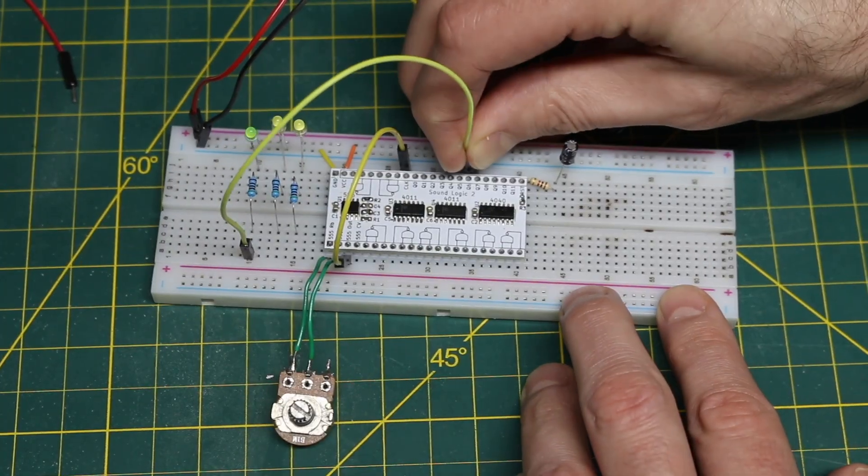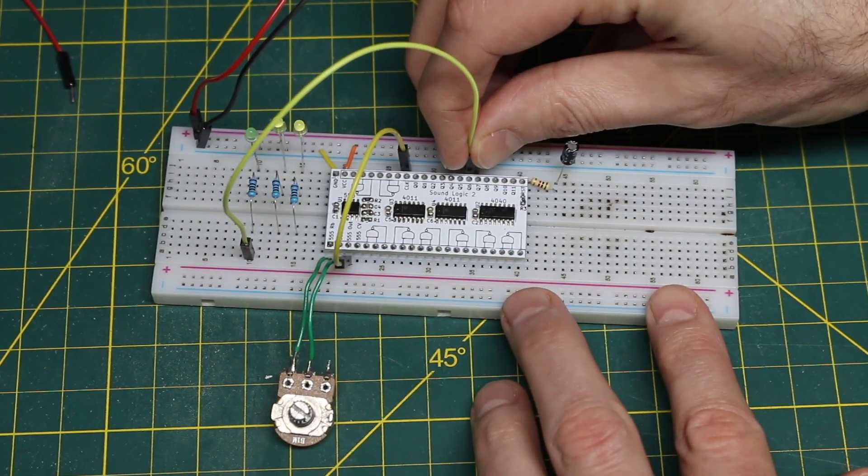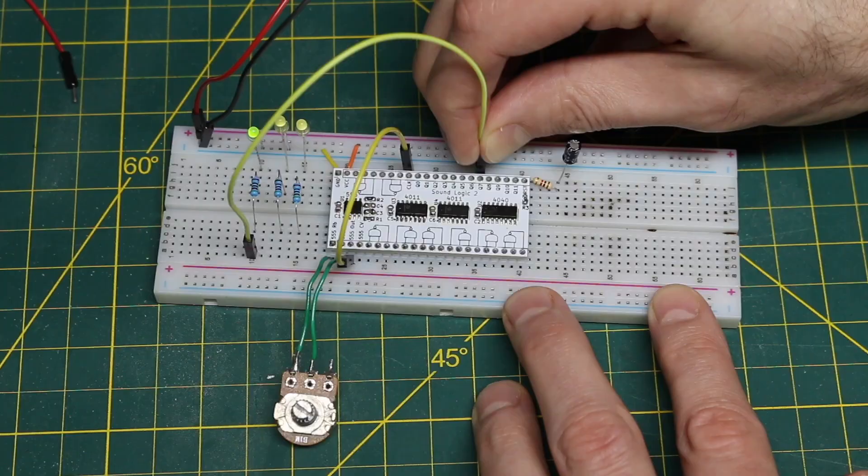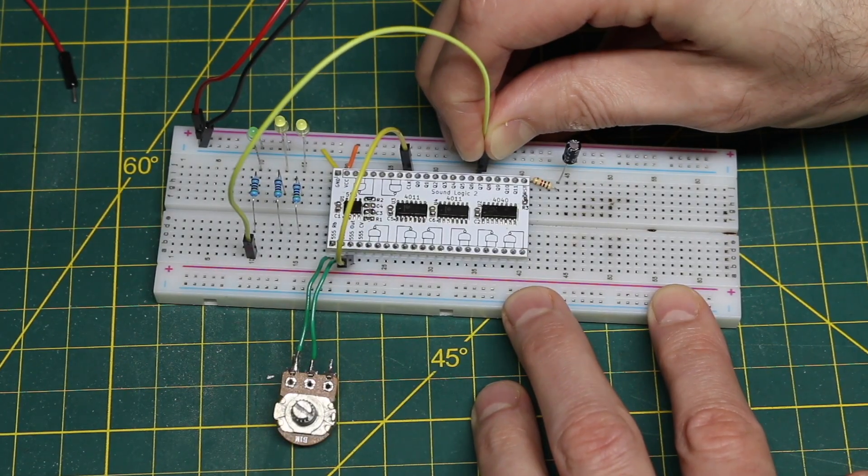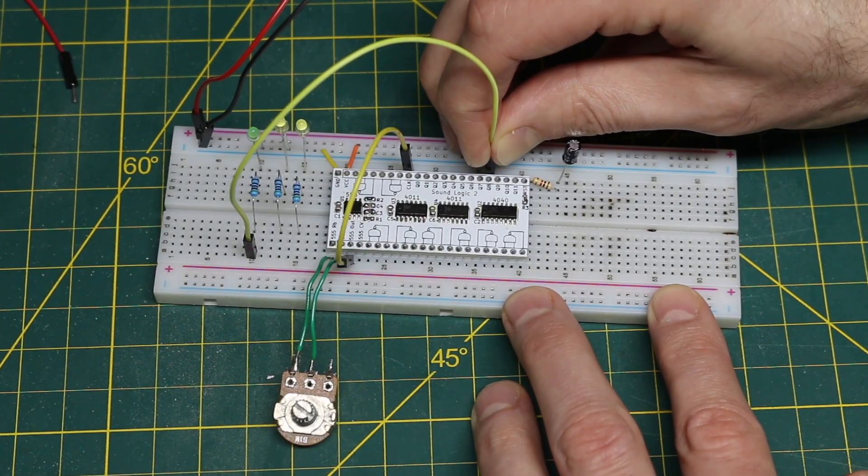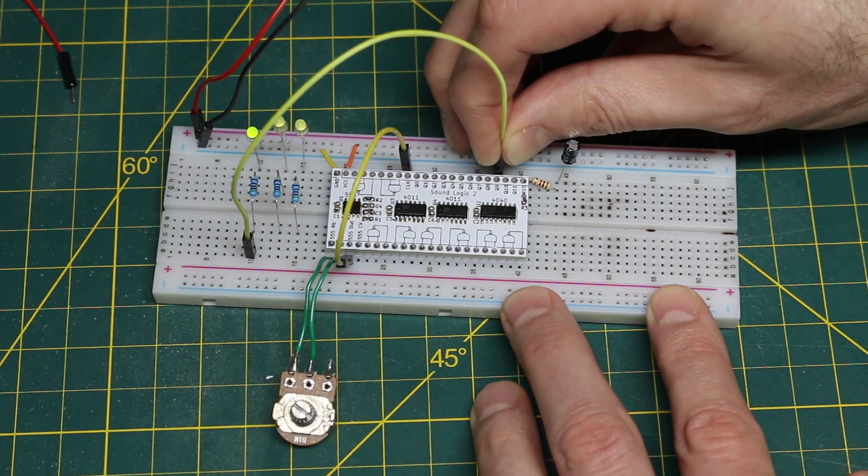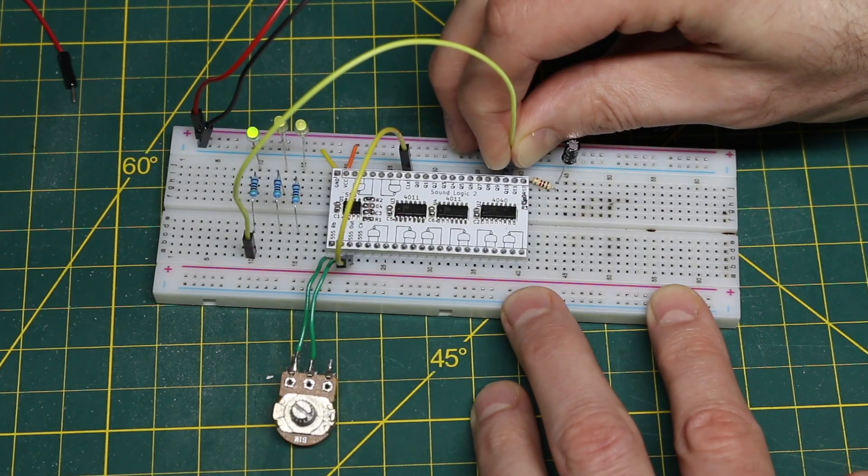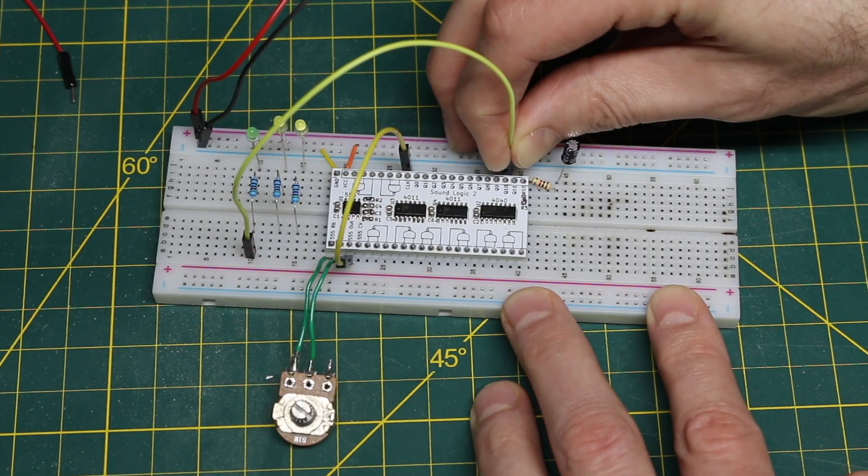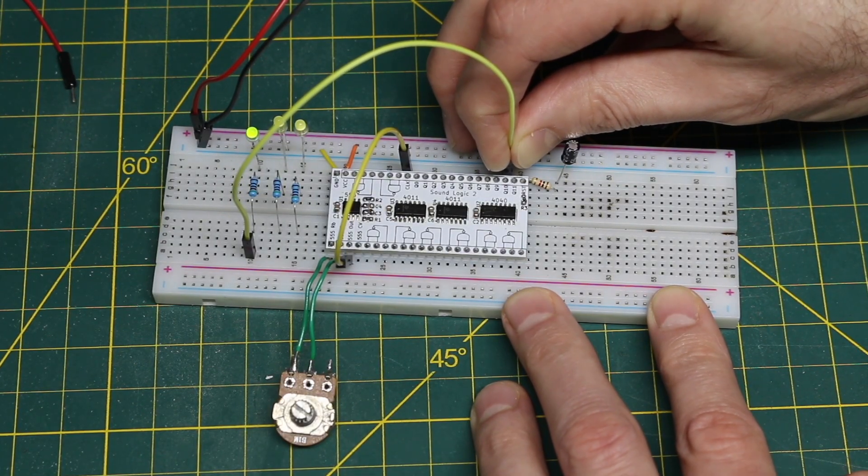Now it's blinking at a visible rate. As we go along the counter the pulses slow down and we can see how we have multiple oscillator clock frequencies available.